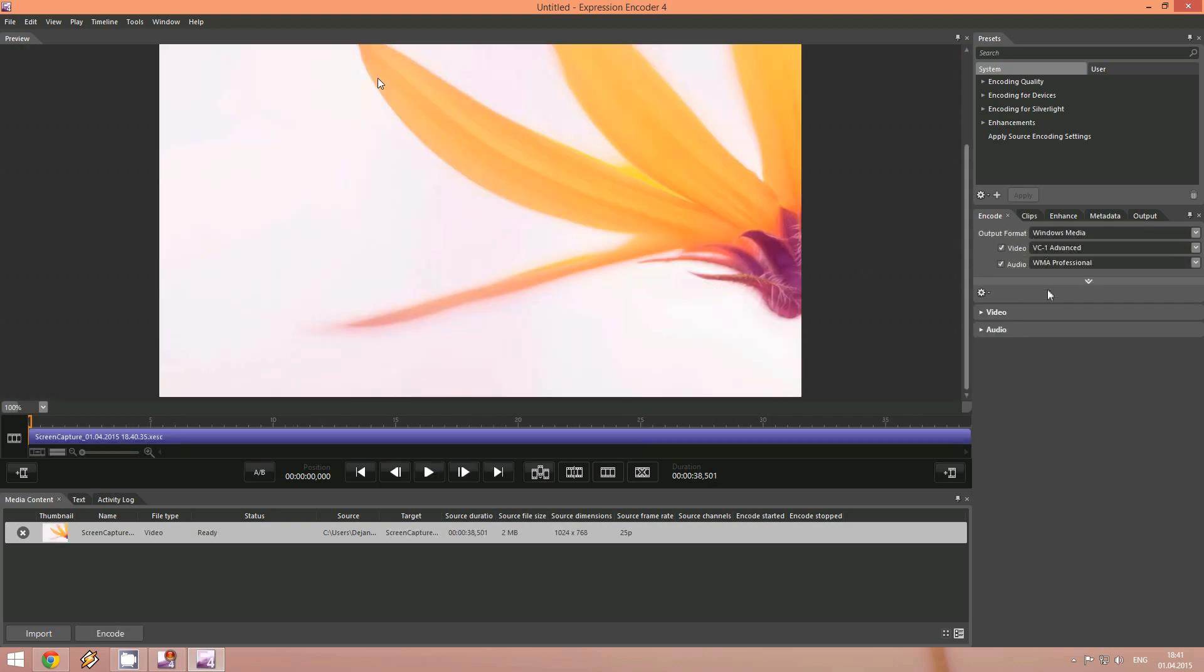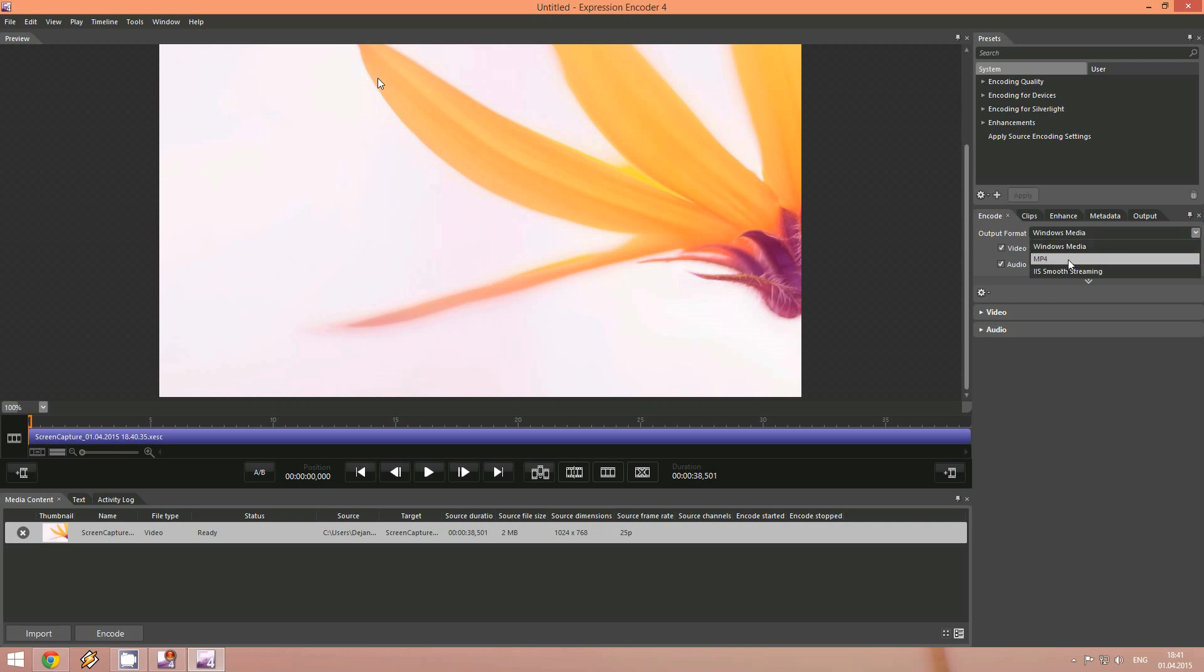Save it to an output format that we choose, Windows Media, MP4, or something else.